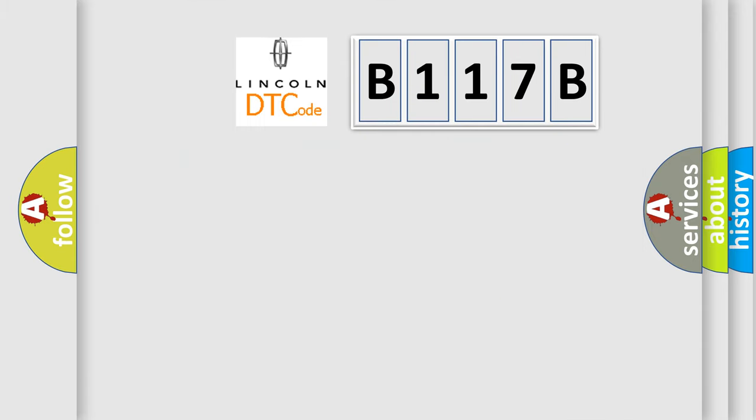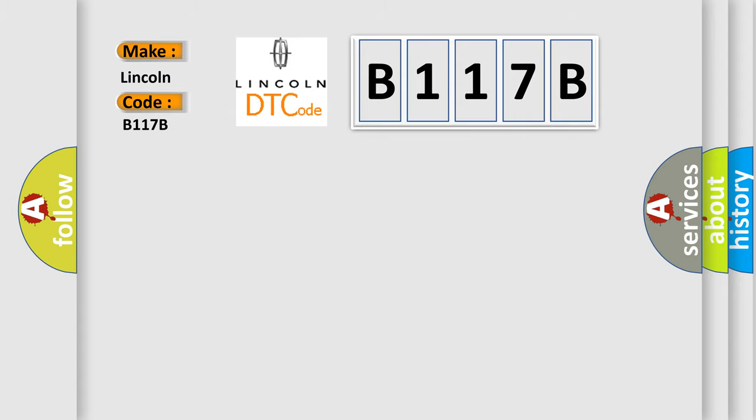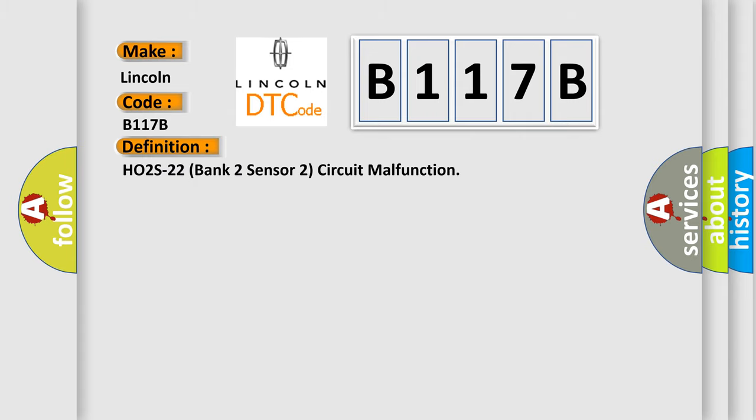So, what does the diagnostic trouble code E117B mean specifically for Lincoln vehicles? The basic definition is: HO2S22 bank 2 sensor 2 circuit malfunction.